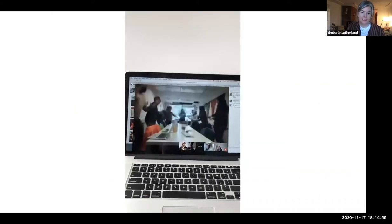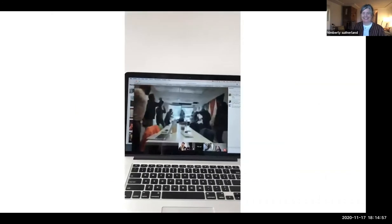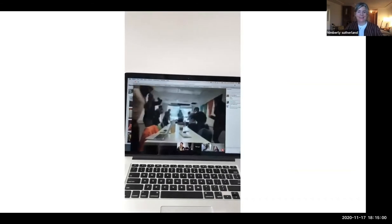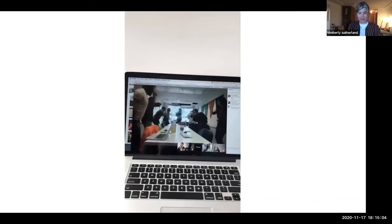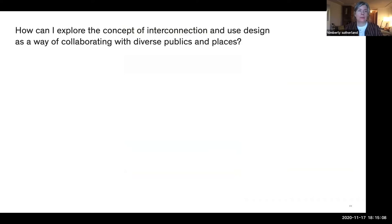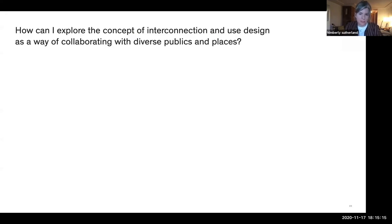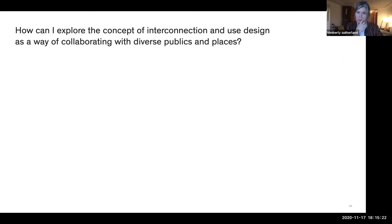In that program we did exercises every morning — one person was in charge of them, and sometimes it took the form of weird dancing, which is all part of it. When I entered the program, I was thinking about how I could explore the concept of interconnection I'd been thinking about since the 'Everybody or Nobody' newspaper — this systems thinking approach — and how I could use design as a way of collaborating with diverse publics and places.